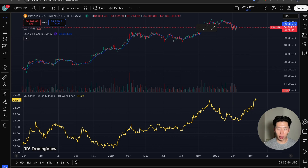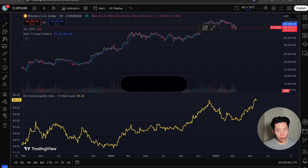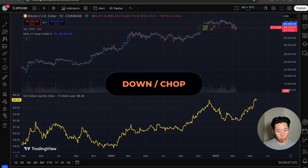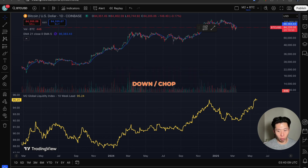Okay, so now let's talk about where we are currently and where we might be headed. Based on the global liquidity chart with a 10-week lead time, global liquidity is projected to actually go down in the next two weeks to a month and then rise sharply afterwards.